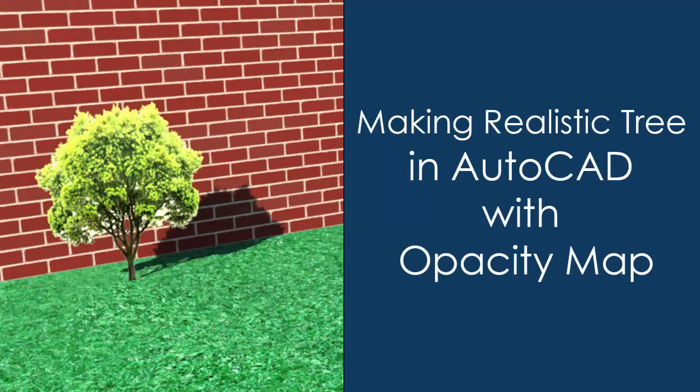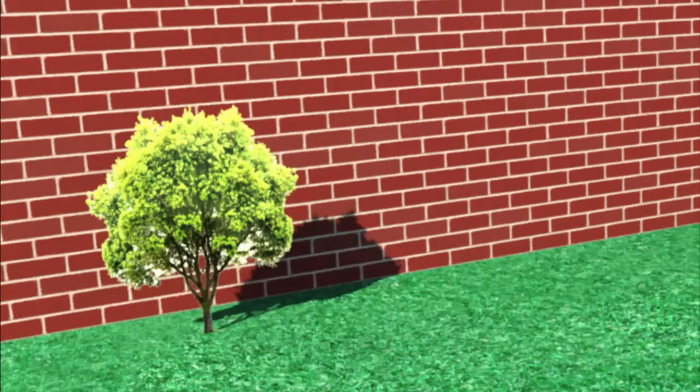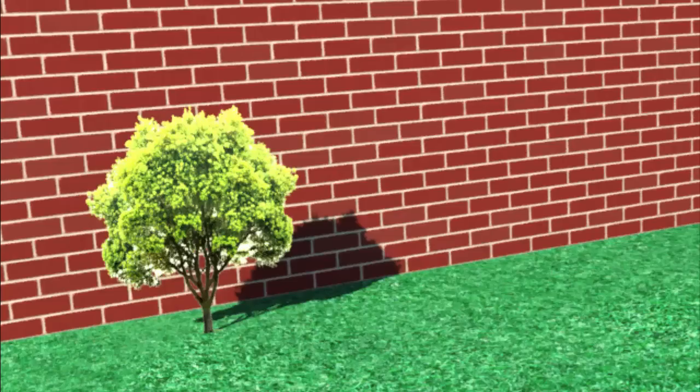Hello and welcome to SourceCAD. In this video I'll tell you about adding opacity map to the AutoCAD drawings. Opacity maps are added in the renderings to make the drawings more realistic.